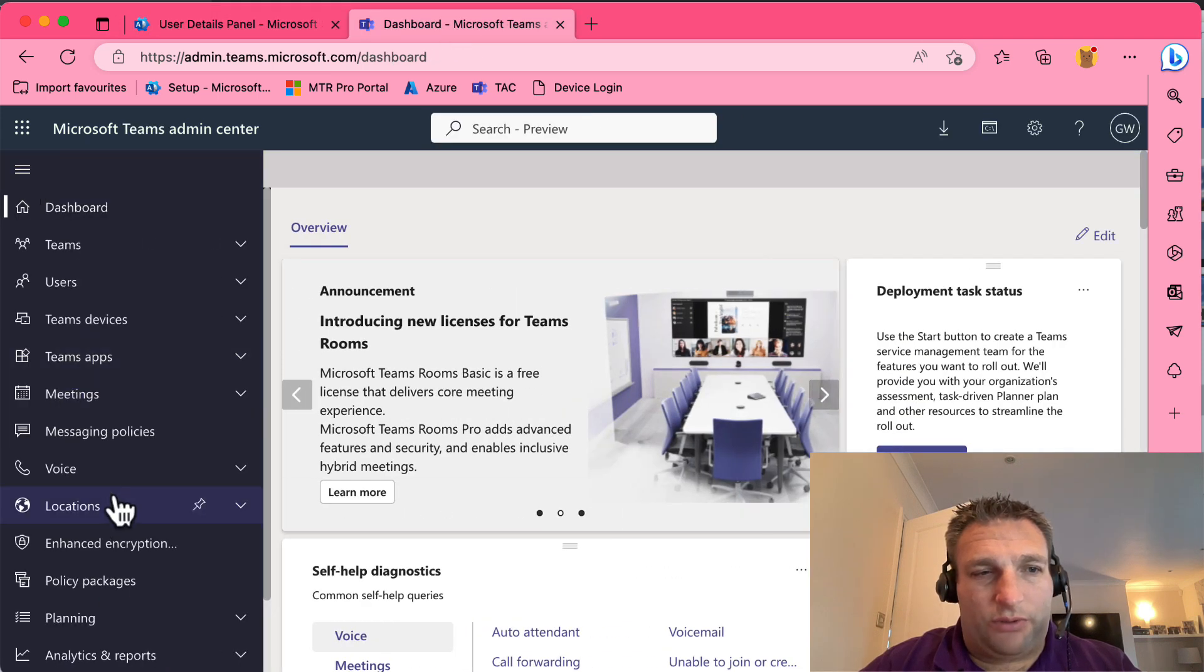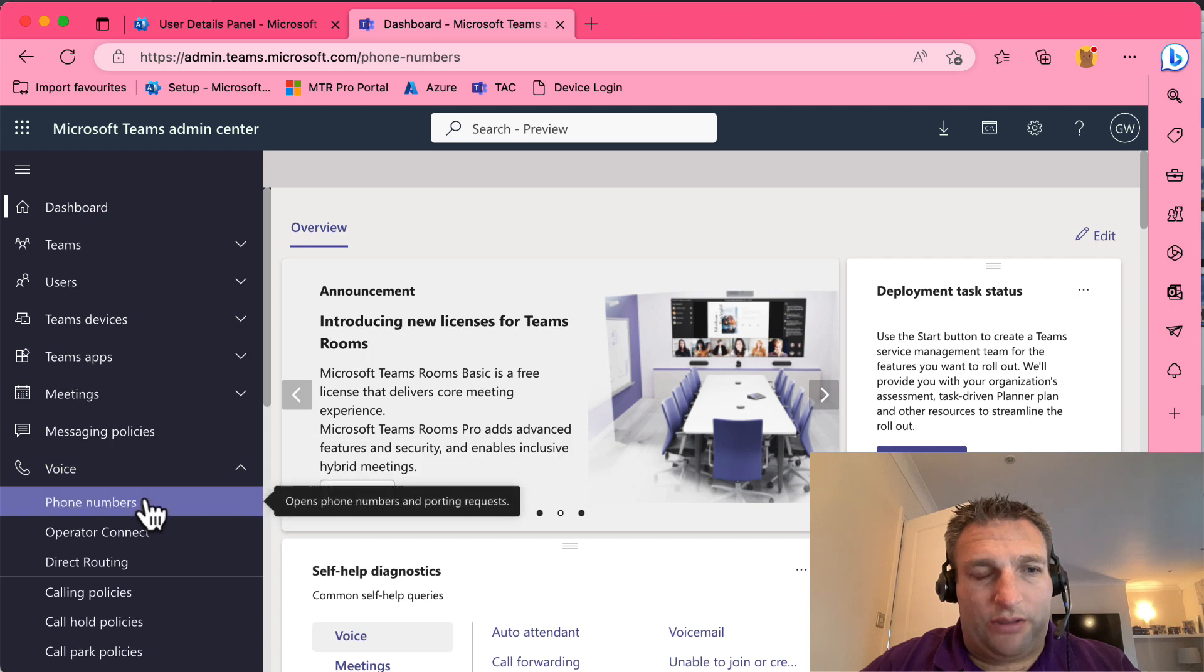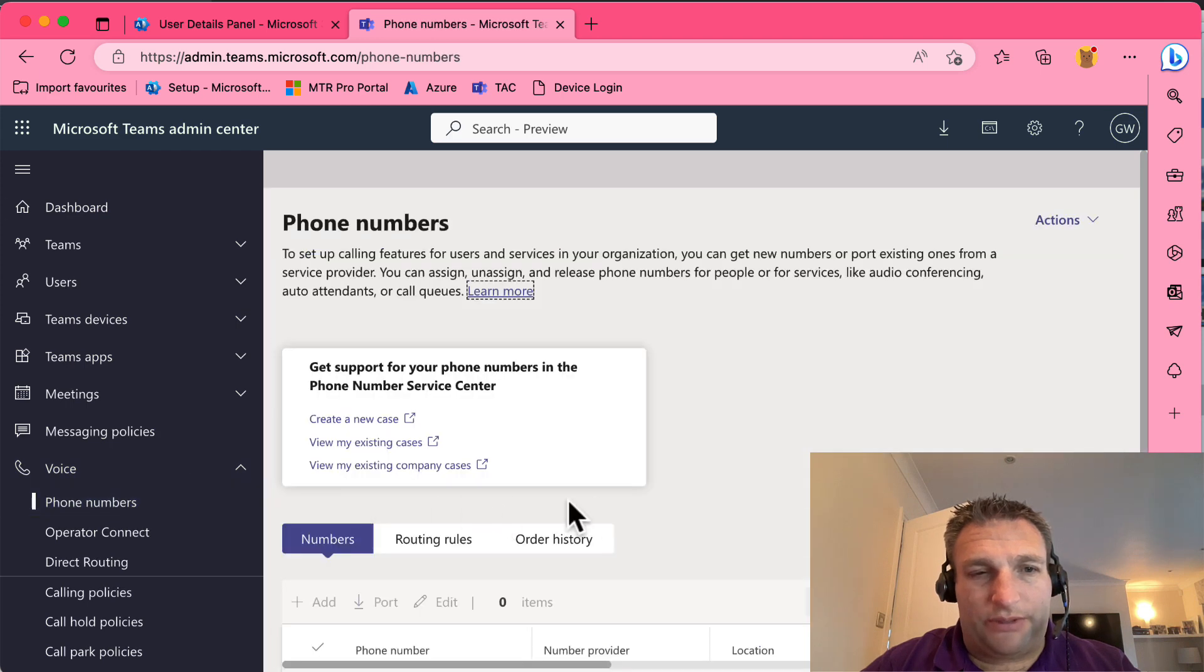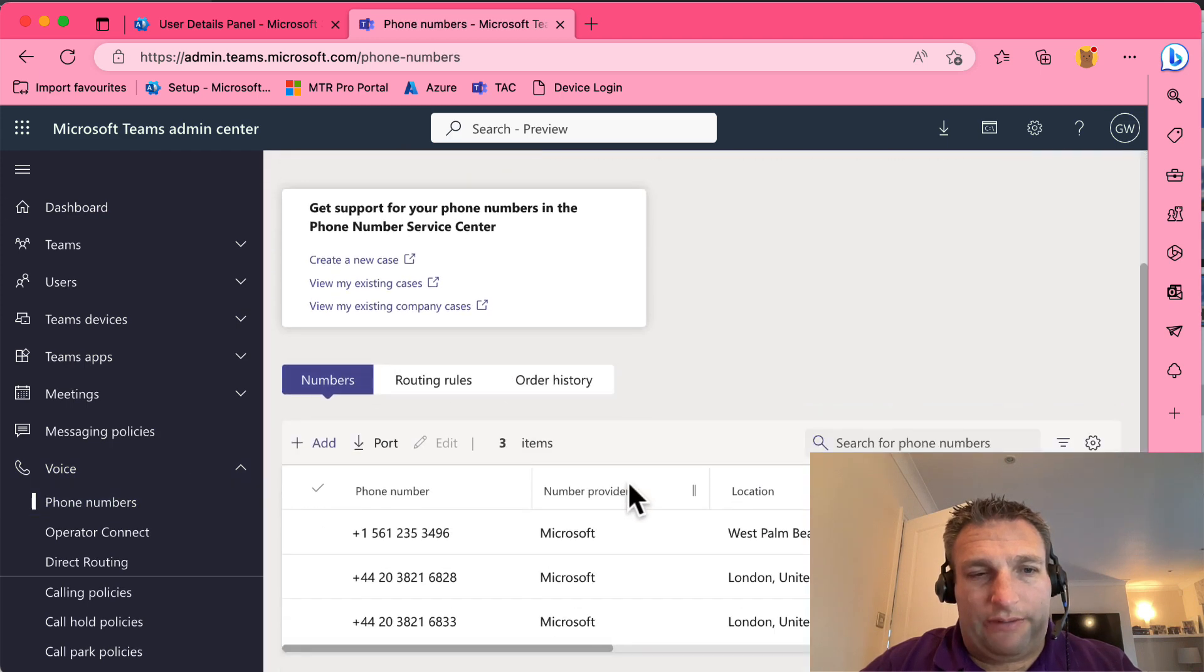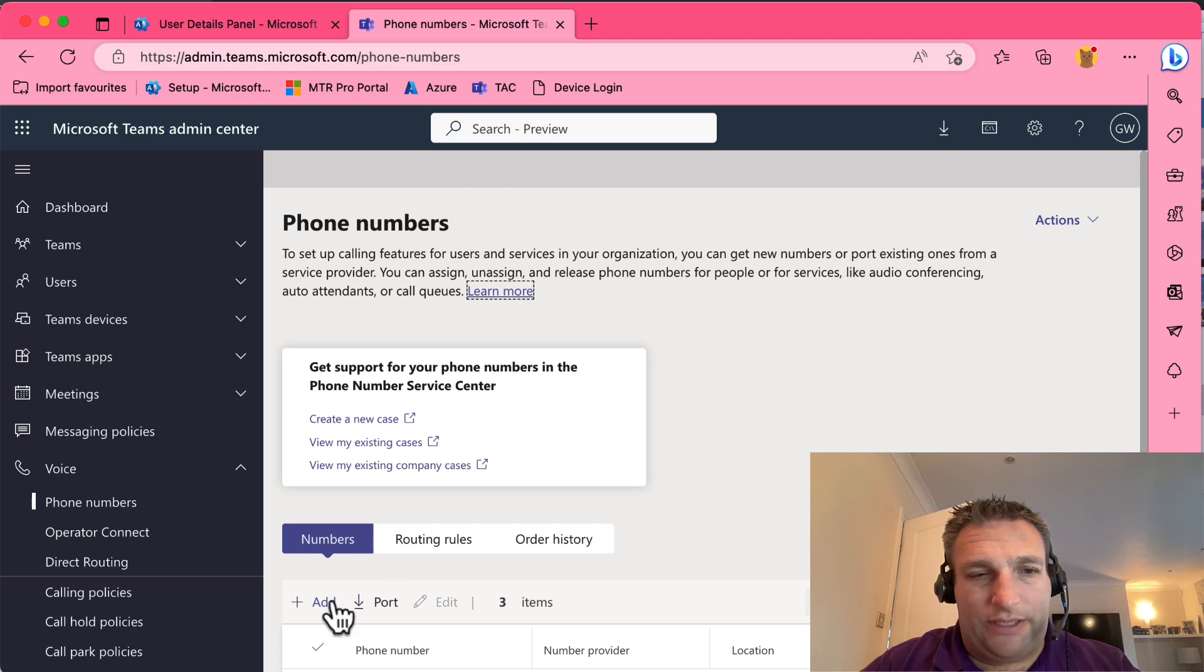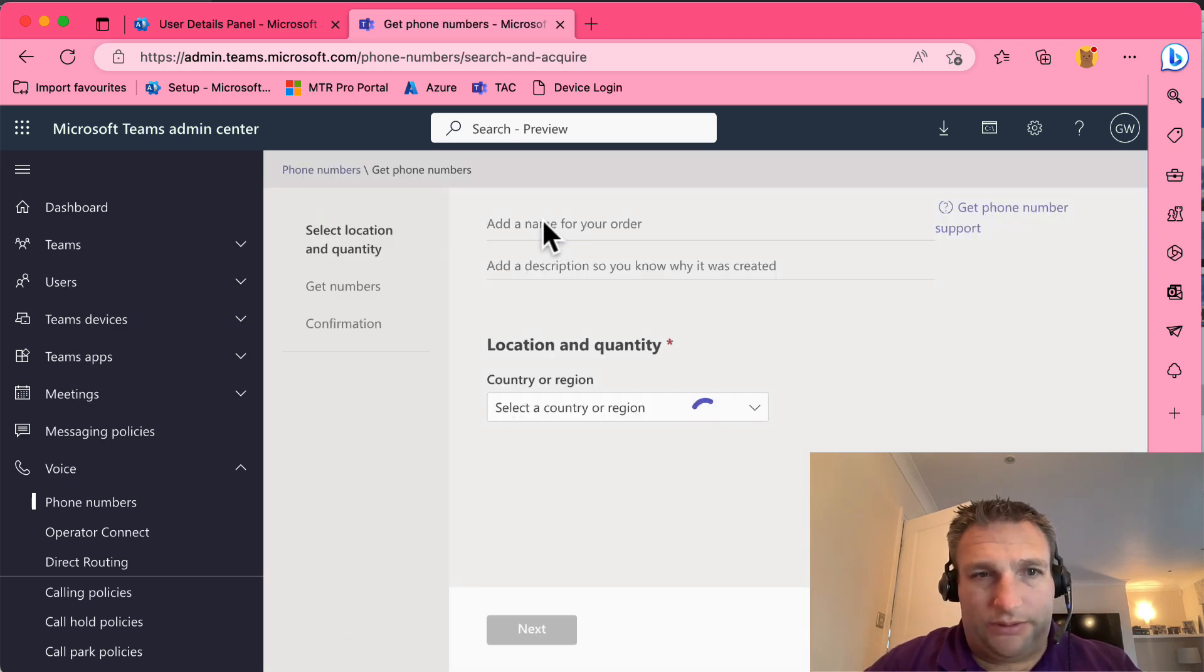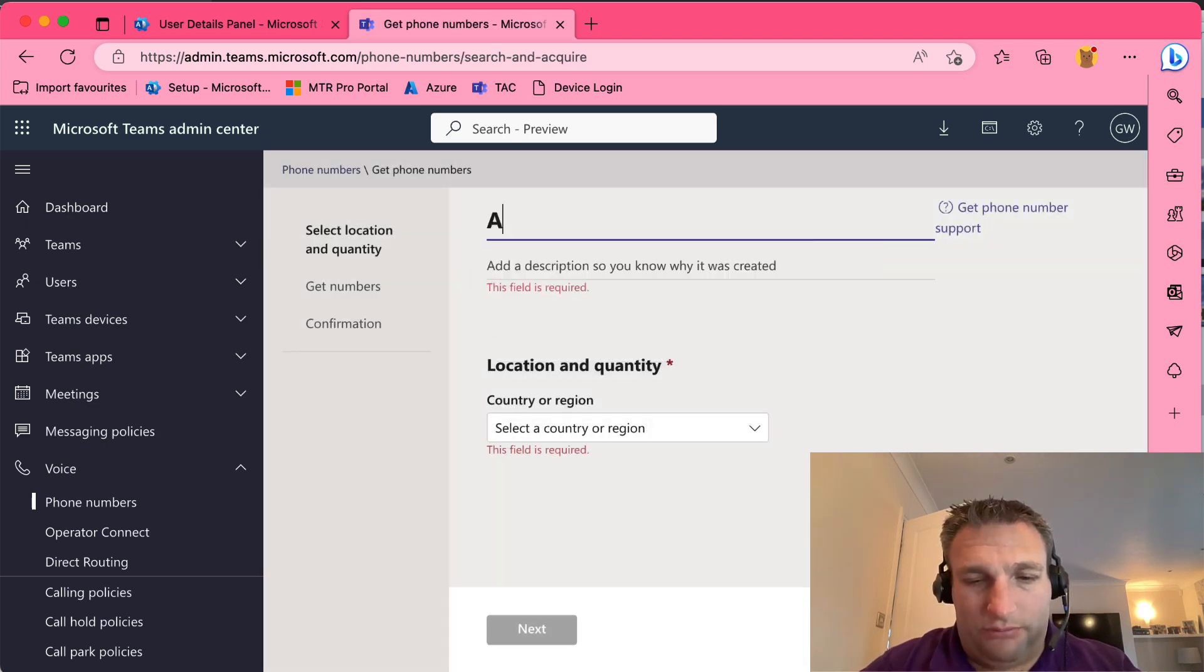I want to actually then go to voice and I want to go to phone numbers. Now here I can request some phone numbers, so let's go ahead and add a number. We can give it a reference, what we want.